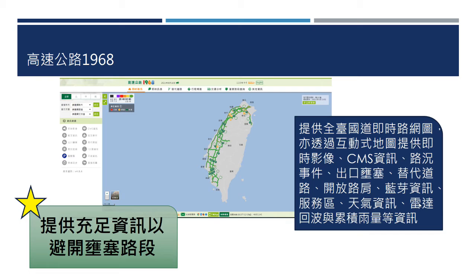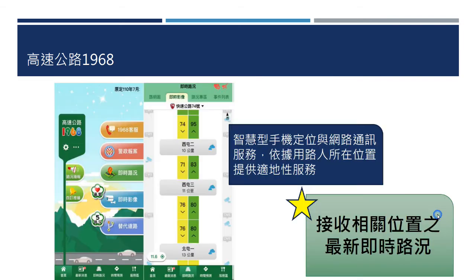民众可以在出门前或是在路途中，查询哪一条道路目前比较适合行驶。1968系统主要目的就是希望提供充足的资讯，让民众能够去比较、避开壅塞的路段。